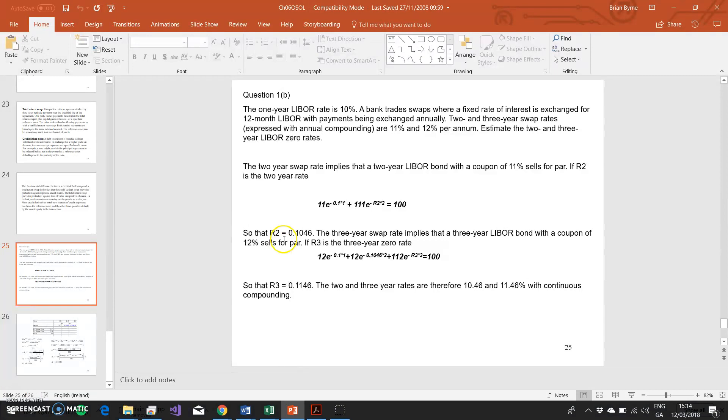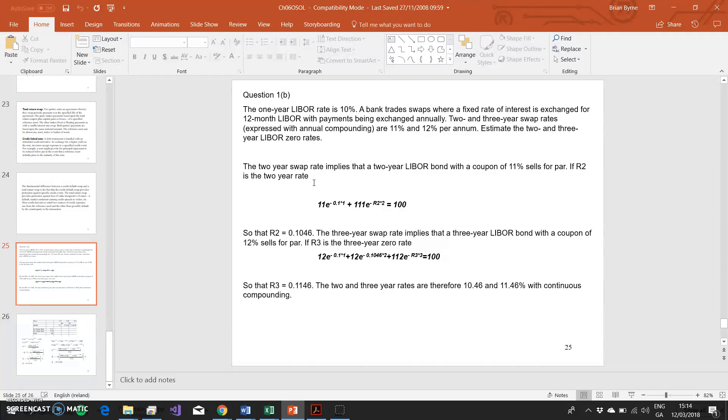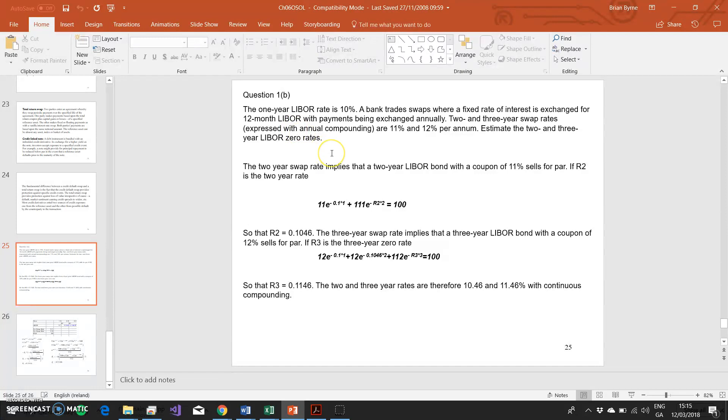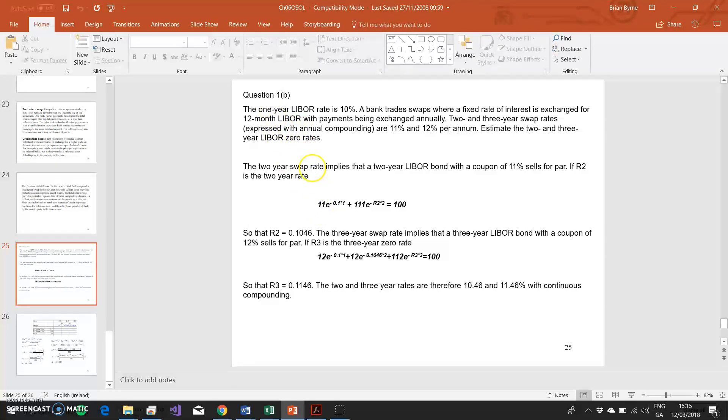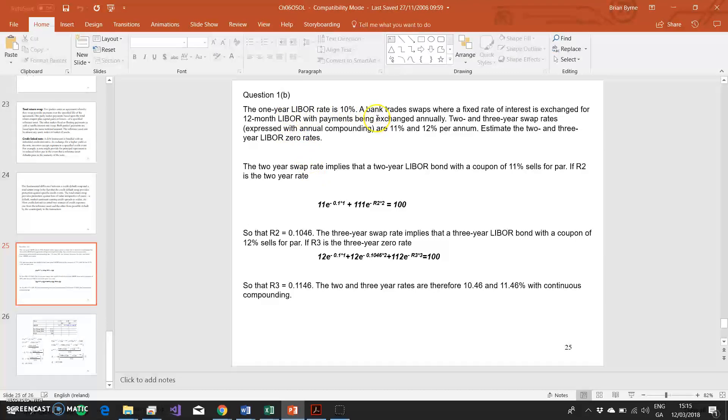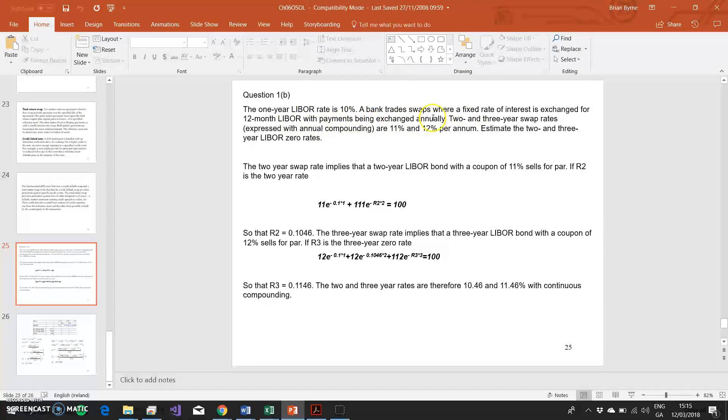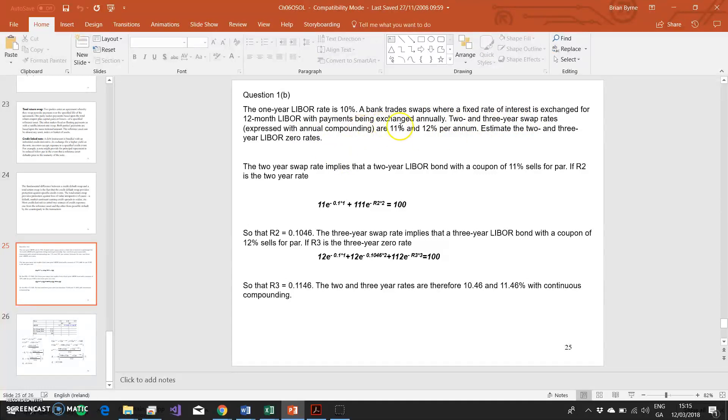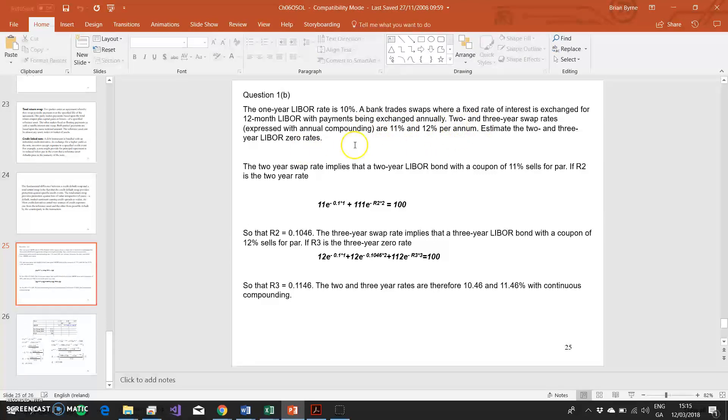Now to get a sense of how that might work, I use this question to explain to students how long-term LIBOR rates can actually be deduced from the swaps market. I take this example from John C. Hull, from his book Options, Futures, and Other Derivatives. Let's just take a look at the question and then examine a little bit the answer, but also the methodology. The one-year LIBOR rate is 10%. Banks trade swaps where a fixed rate of interest is exchanged for 12-month LIBOR, with payments being exchanged annually. Two and three-year swap rates, expressed with annual compounding, are 11% and 12% per annum. Estimate the two and three-year LIBOR rates.